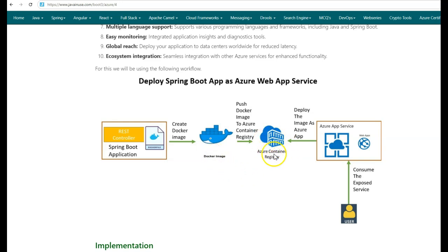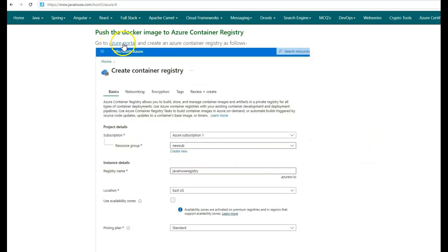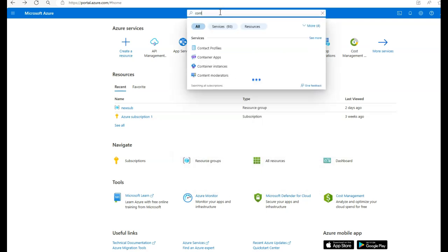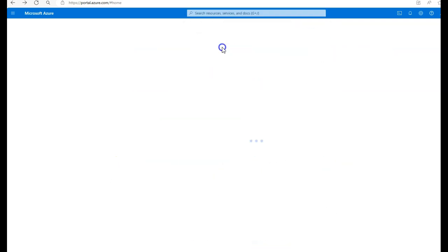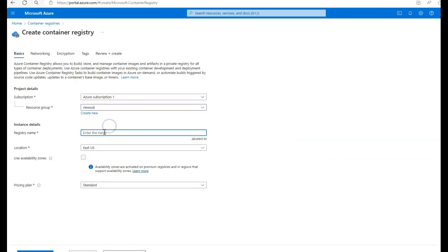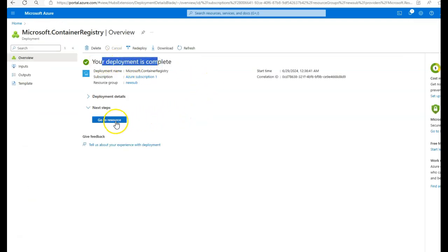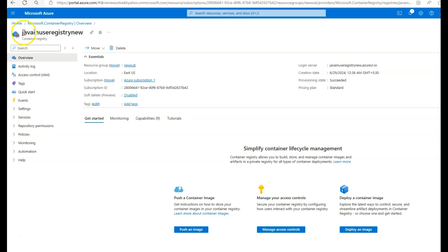Next, we'll be pushing this Docker image to Azure Container Registry. For this, we'll go to the Azure portal and create an Azure Container Registry named java-inuse-registry. Search for container registry and click Create. Select the resource group. For the registry name, I'll give it as java-inuse-registry-new, since I already have an existing java-inuse-registry. Click on Review and Create. It is showing deployment is complete. Click Go to Resource. A new registry named java-inuse-registry-new has been created.